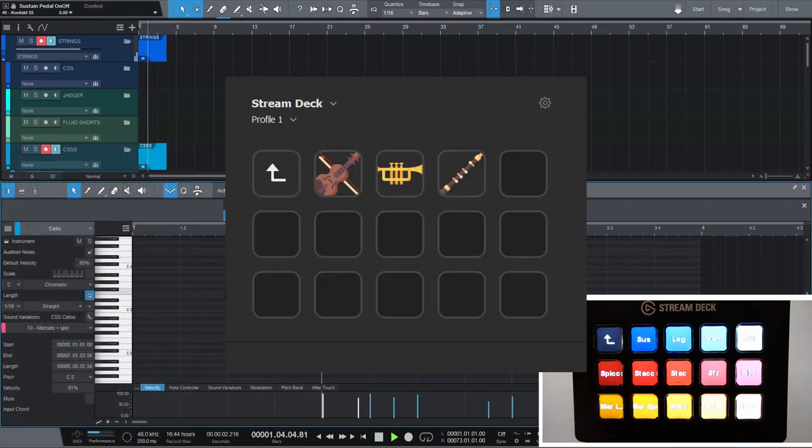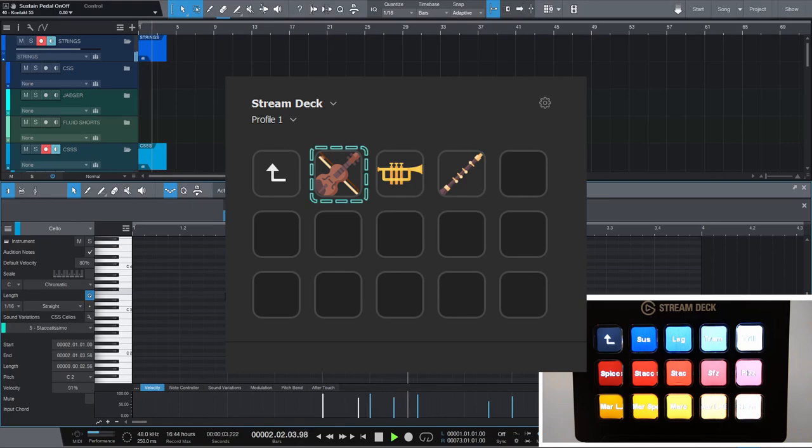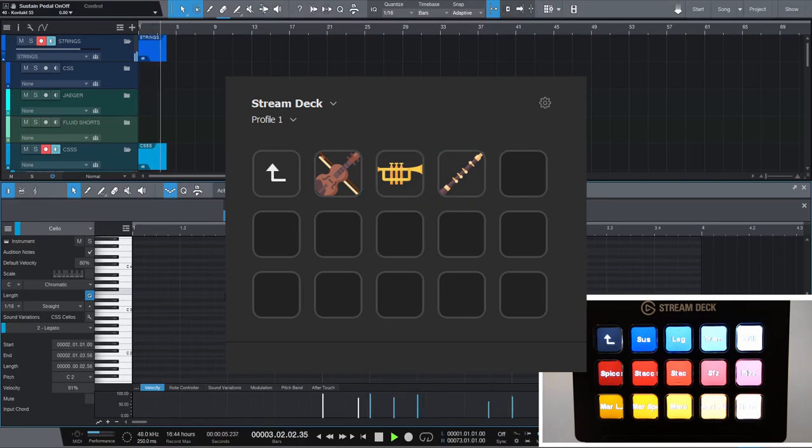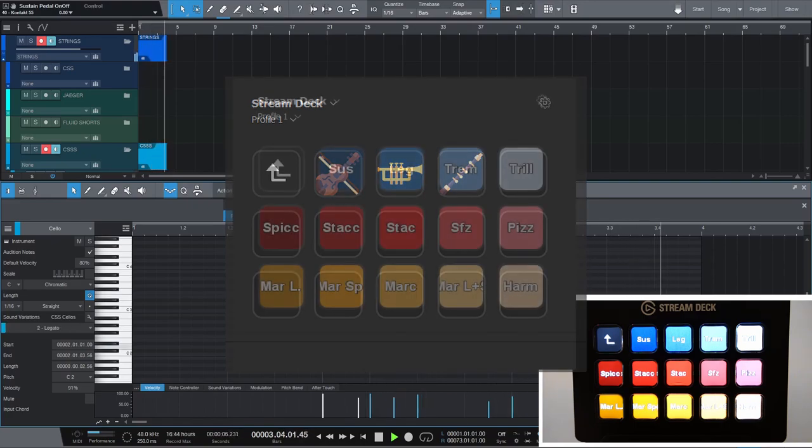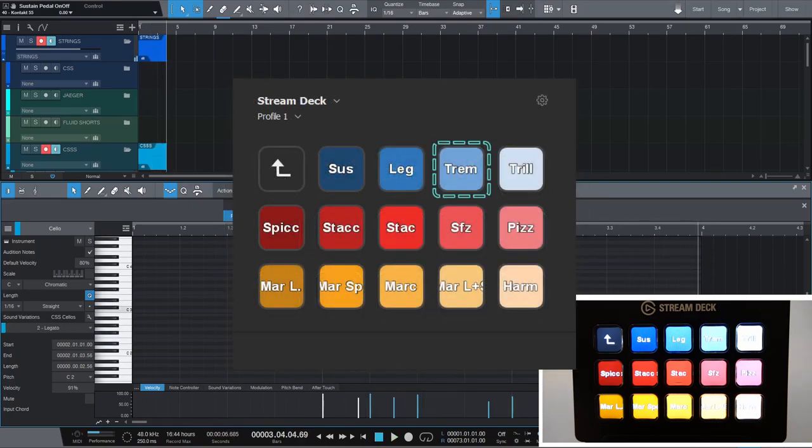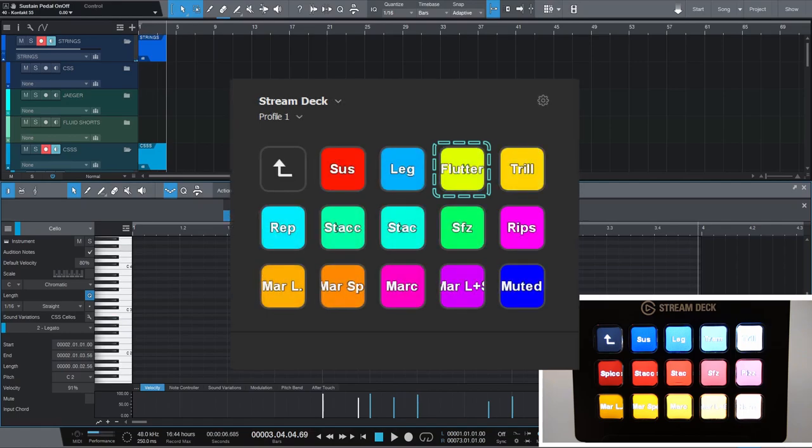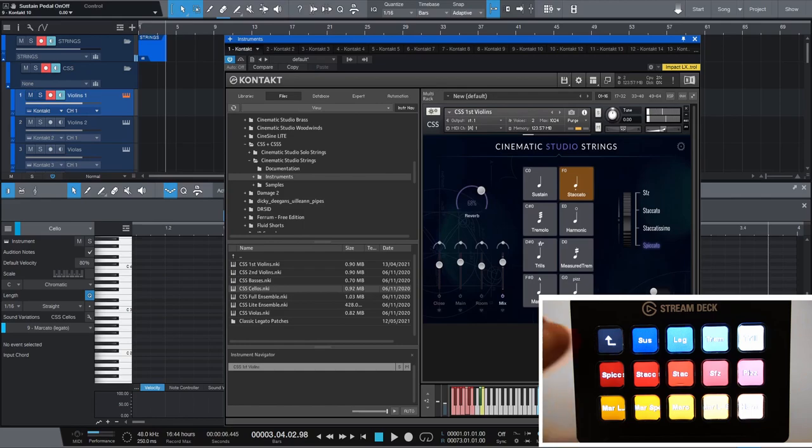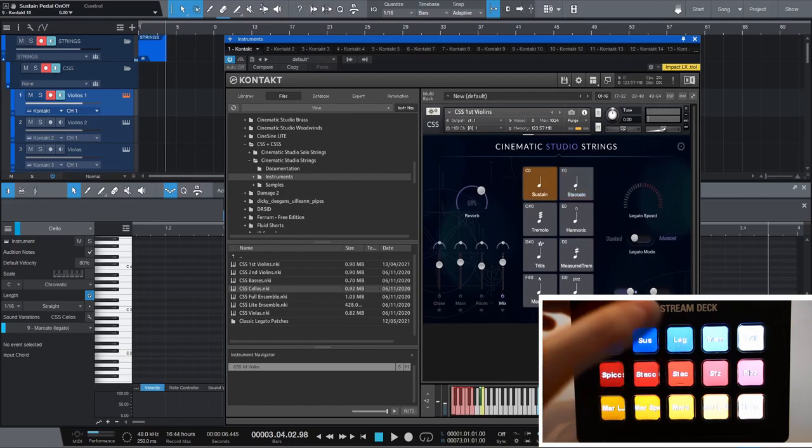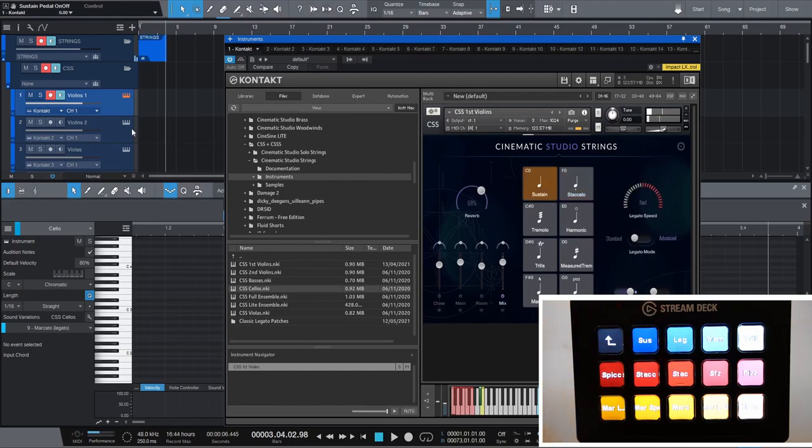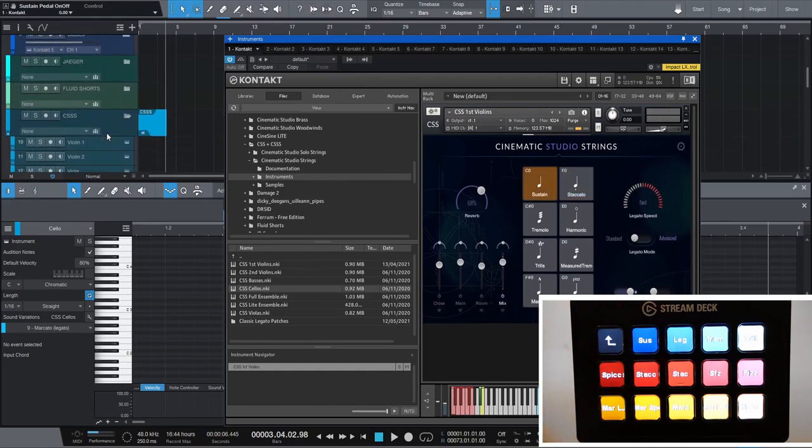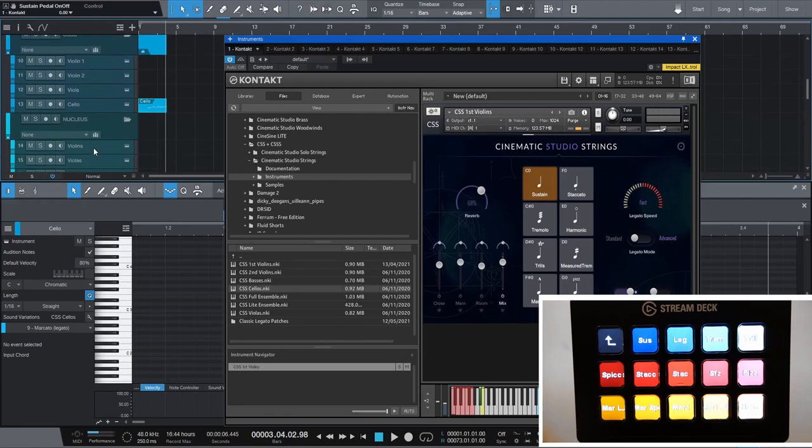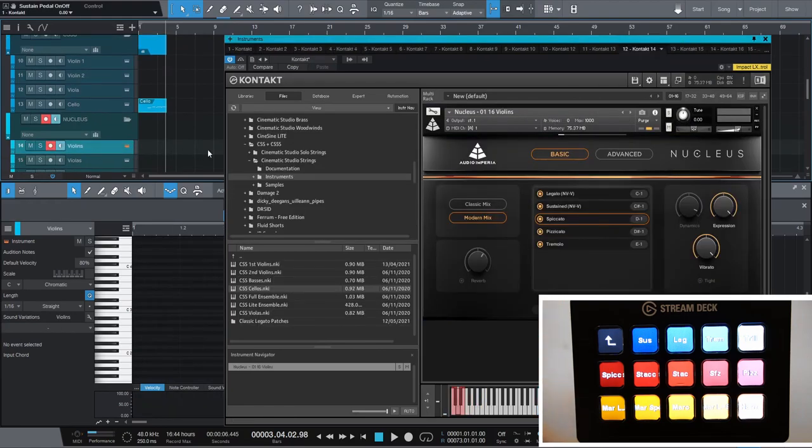I created articulation presets for strings, brass and woodwinds. Simply because some articulation names vary. A tremolo for strings would be a flutter tongue for brass and so on, but they're mostly the same. The cool thing is that the stream deck button legato will always pick the correct sound variation even when using libraries with different key switches, as long as the sound variation is called legato.